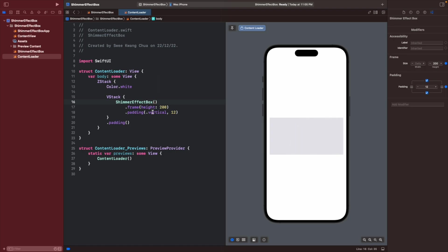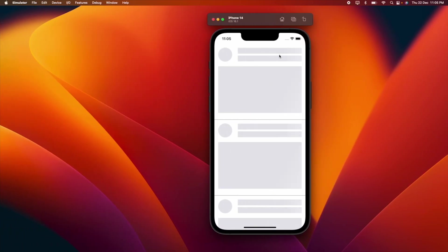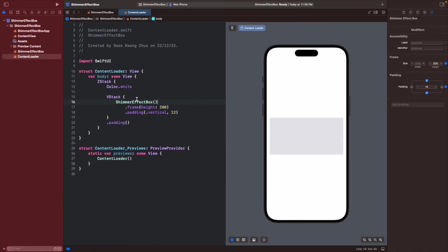We can put a padding right over here too. The next thing is we want to create this top portion. Over here it will arrange them horizontally in an HStack.